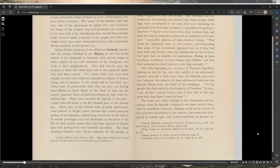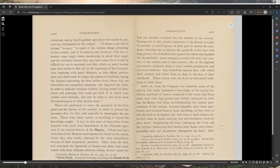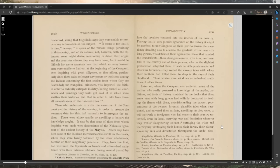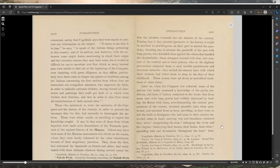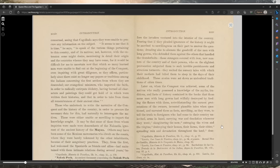Unmindful likewise of these words of Lizana: that when the Spaniards came to this country, notwithstanding that some of the monuments appeared new as if they had been built only 20 years, the Indians did not live in them but used them as temples and sanctuaries, offering in them sacrifices sometimes of men, women, and children, and that their construction dated back to a very high antiquity. The historiographer par excellence of Yucatan, Cogolludo, informs us that in his day, the middle of the 17th century.